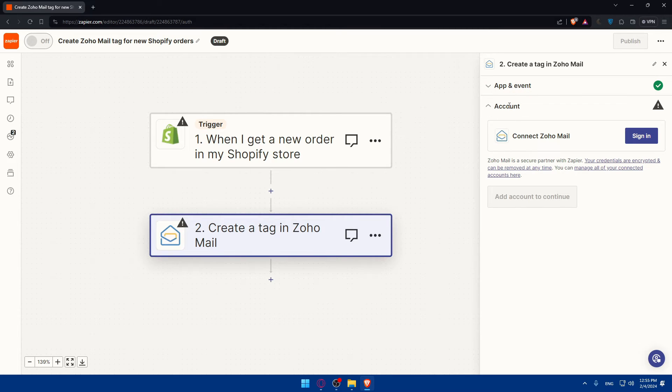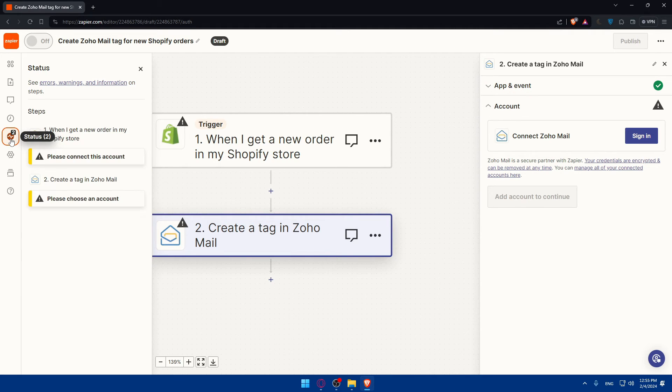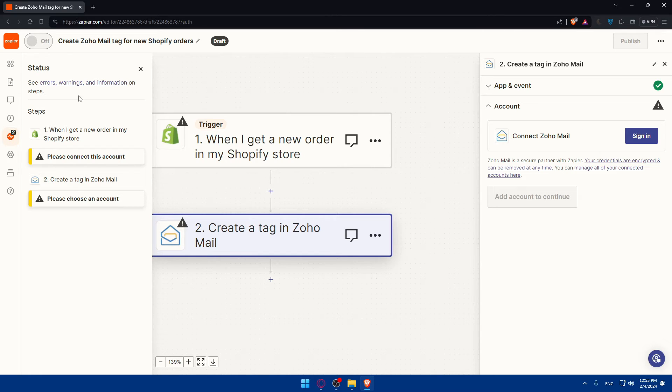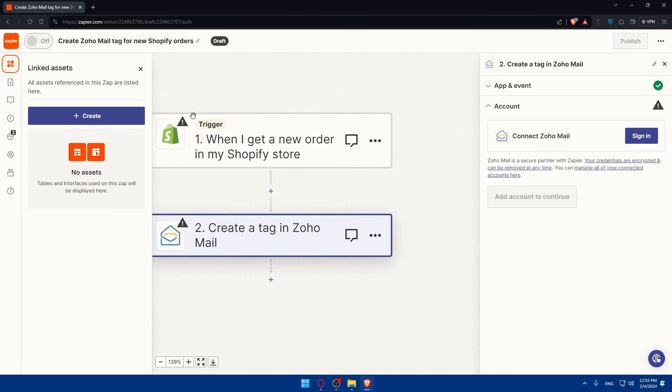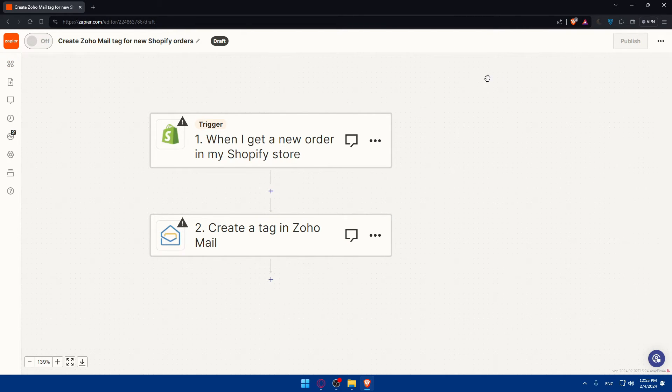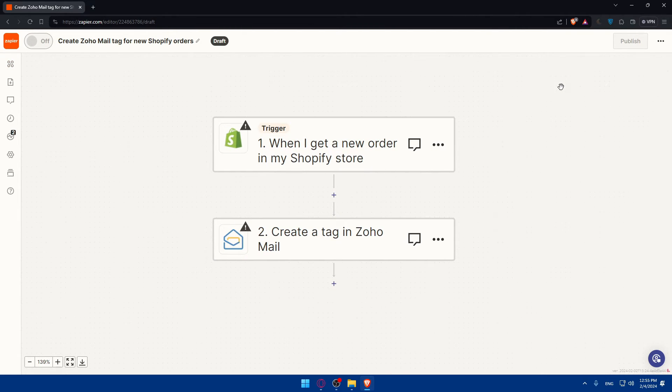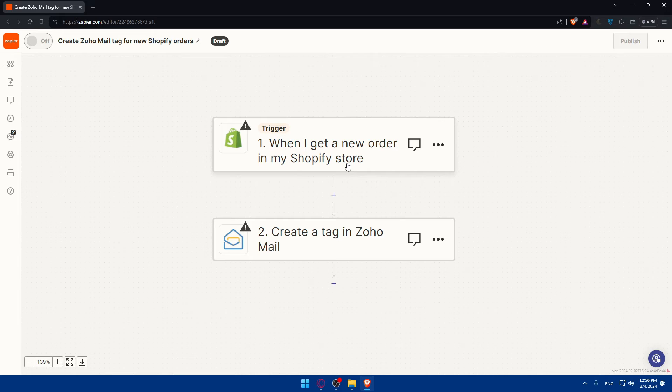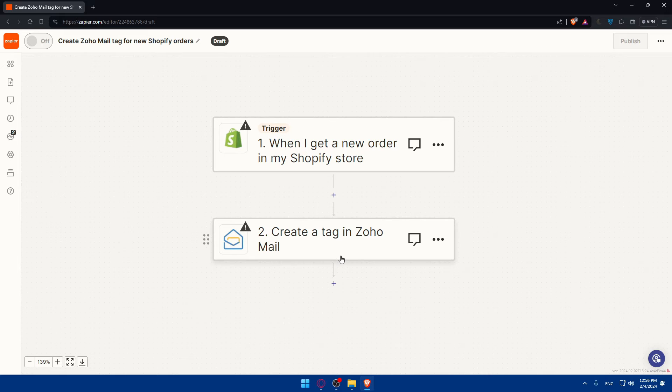Once you finish the connection and you click on the status and you didn't find any problems in here, any errors, any warnings, that means you're already good to go. You'll find now a test option instead of this publish here. Just go and click on that test to test if the thing is working. They will do everything automatically for you, you just have to wait and see if it's working. If you get a new order in your store, they will create a tag in Zoho.